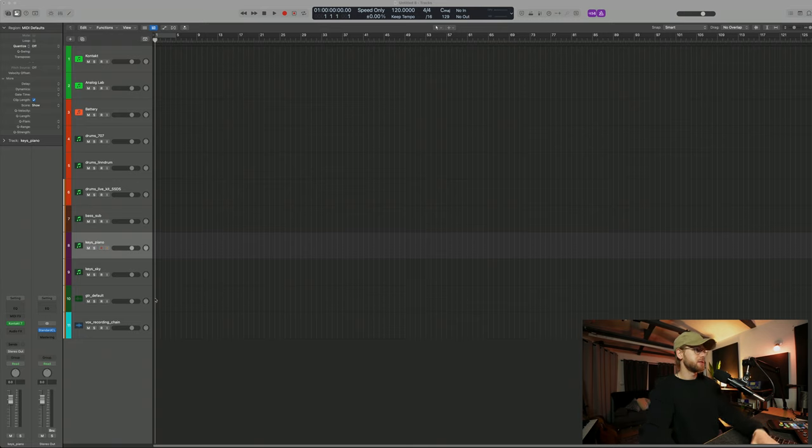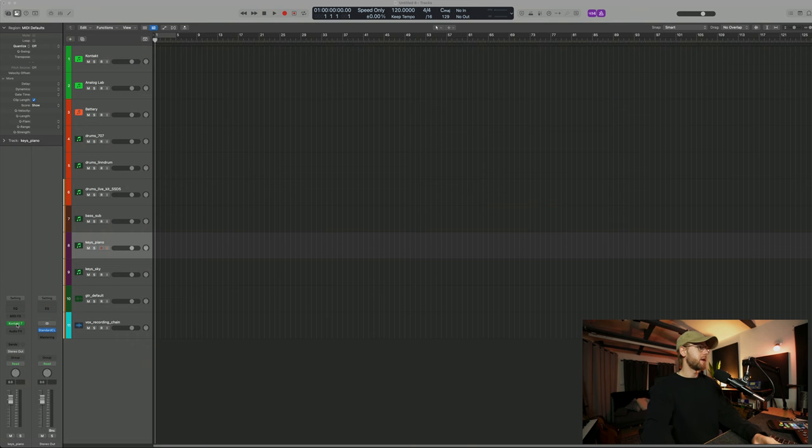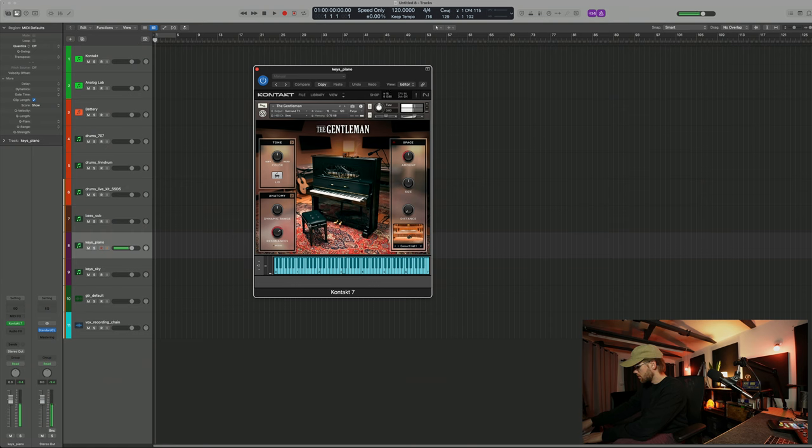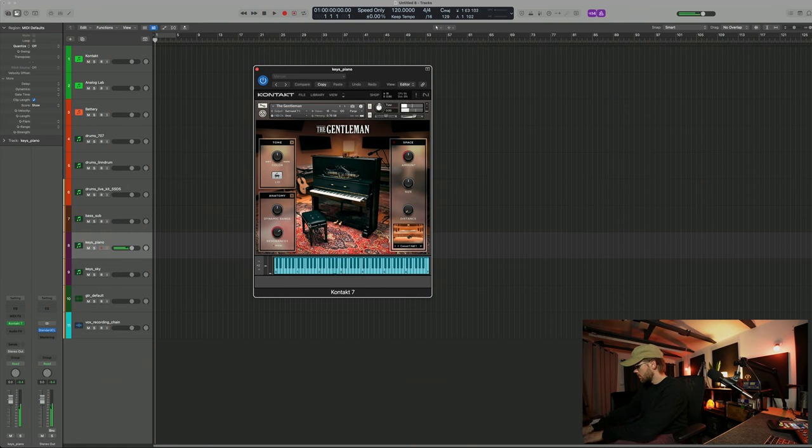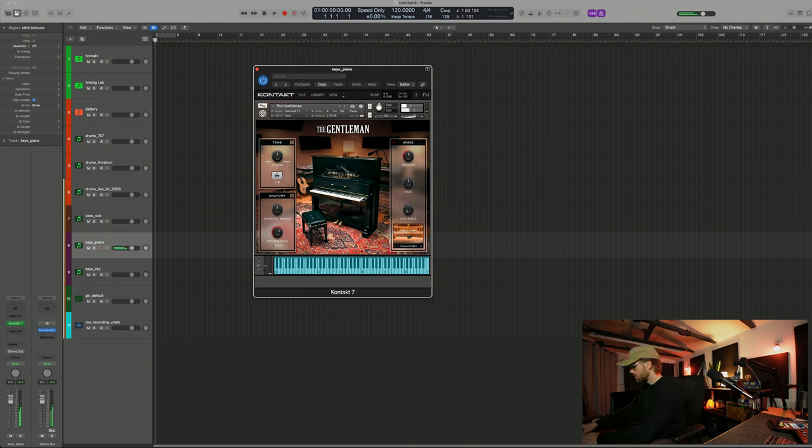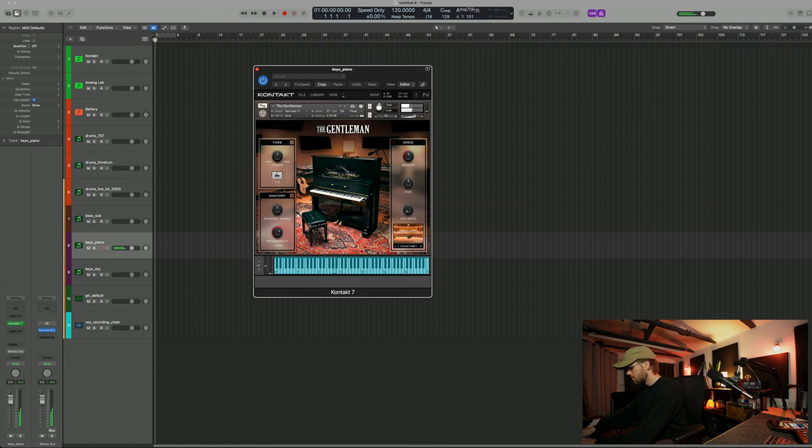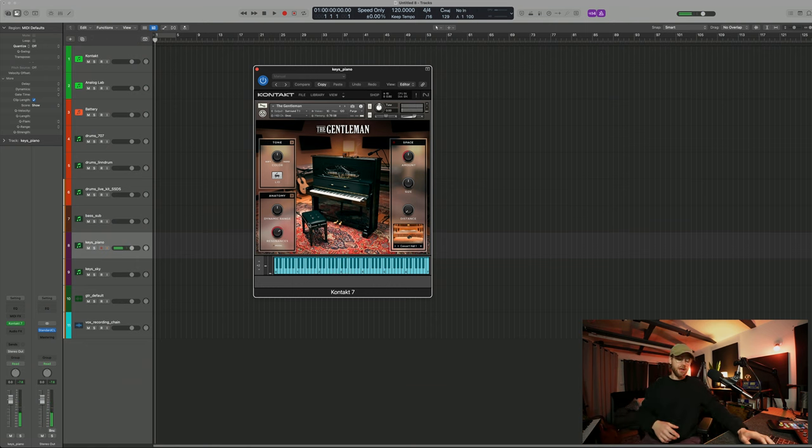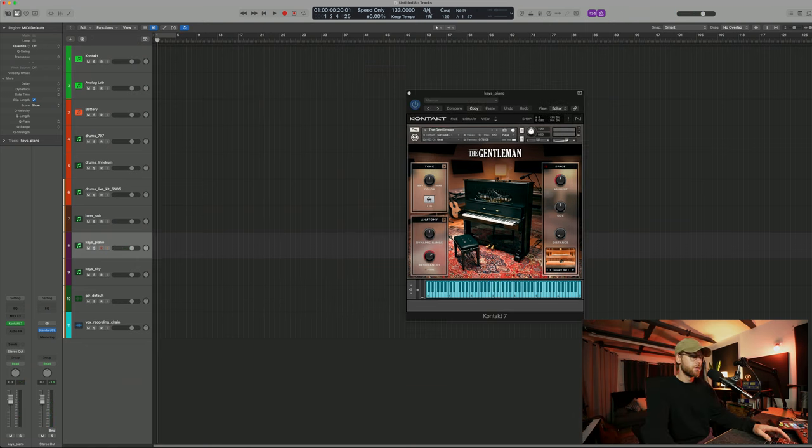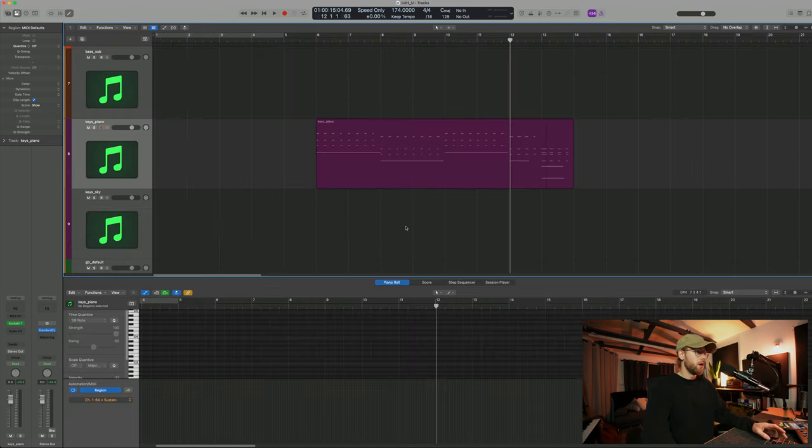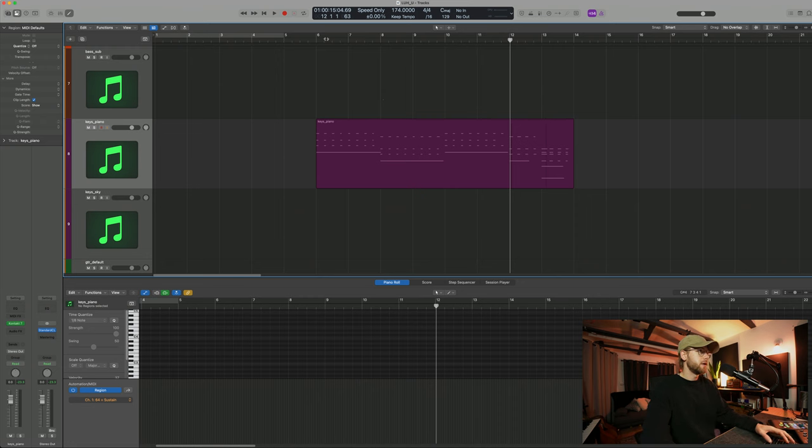So I had this idea to start with a piano here. So I'm going to use the gentleman here. And then we go the octave lower. Okay, let's set the tempo. So I've just recorded in this piano part here and it sounds like this.